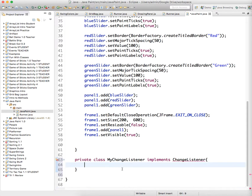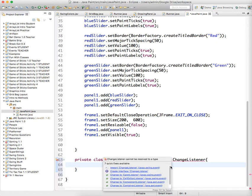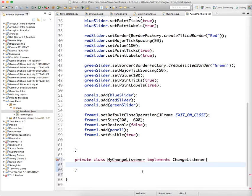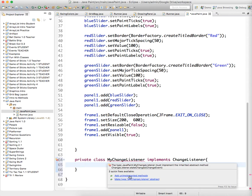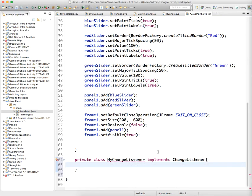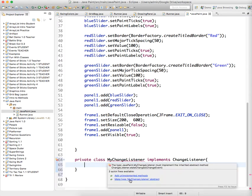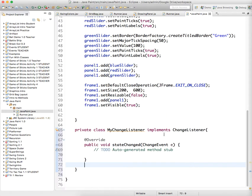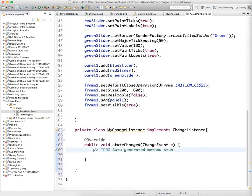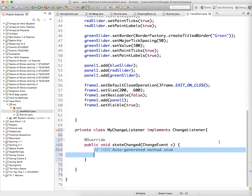And we'll need to import change listener, so I just hover the mouse over that, click import change listener, and then add unimplemented methods, because if we remember that any interface, anytime you say it implements an interface, this is an interface, you have to implement the methods that the interface requires. And then the change listener interface just says you only have to have this one method in your class, so state change, change event e.